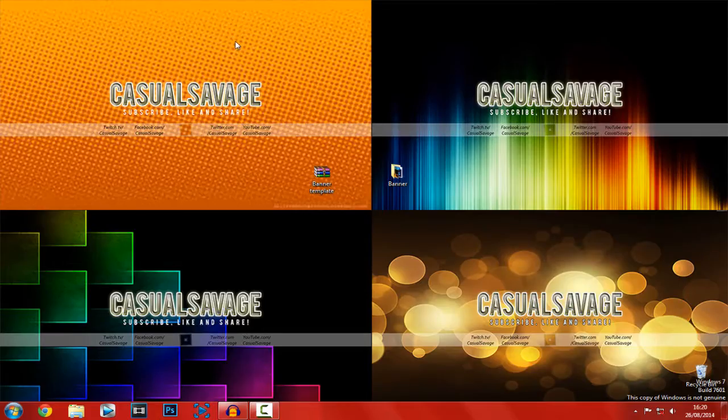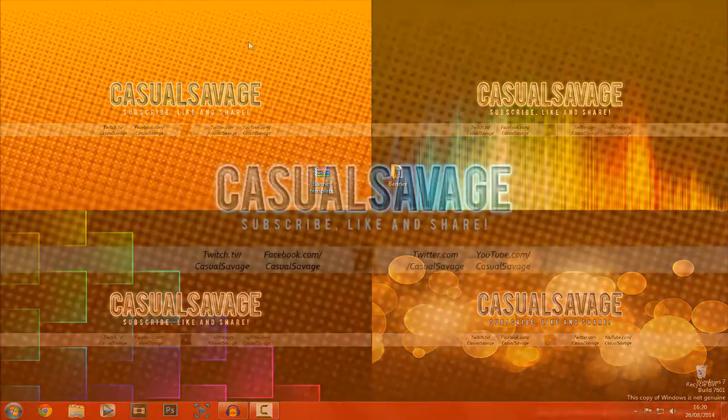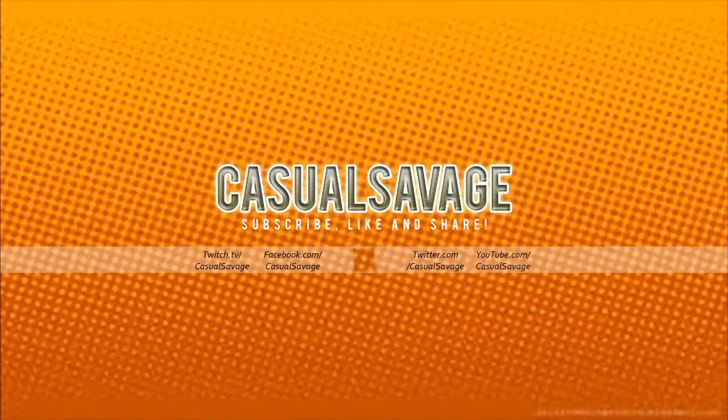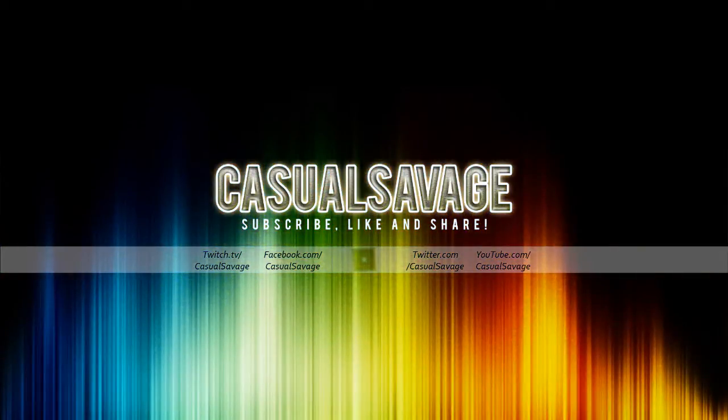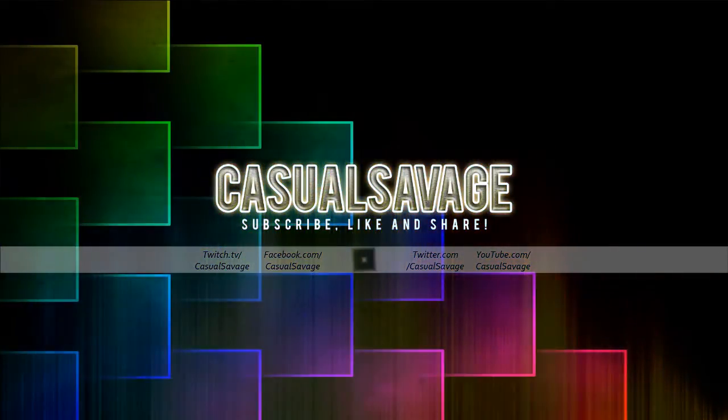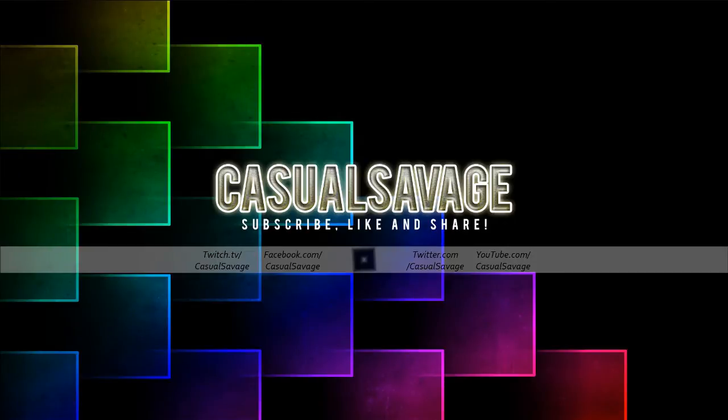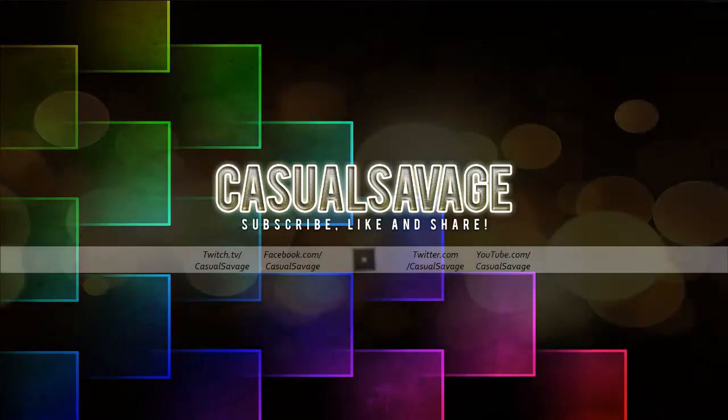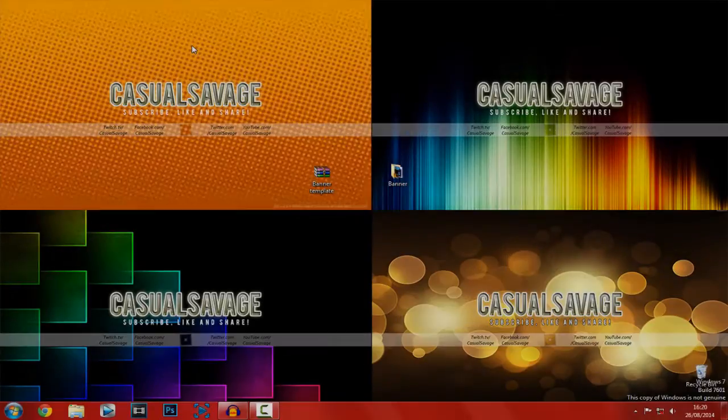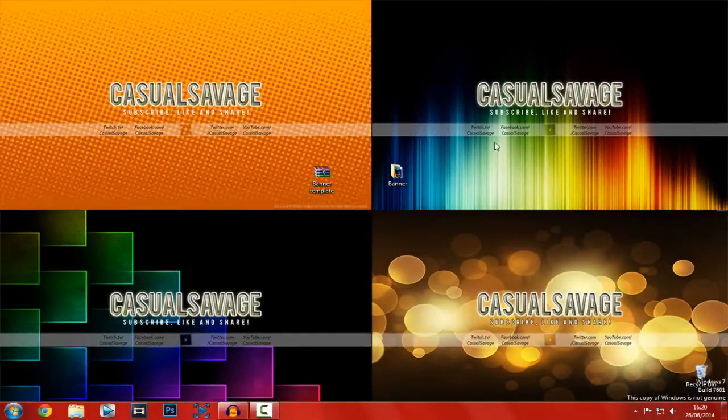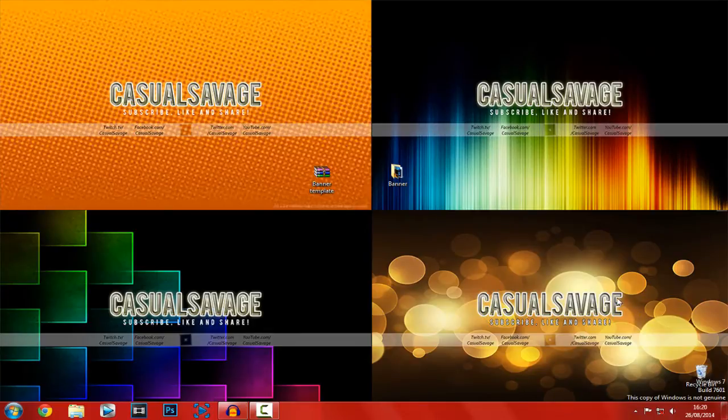Okay, so here they are on screen right now. We've got an orange one, we've got a rainbow color, we've got a cube background and we have the golden background, which is probably my favorite one, but other than that they all look good.